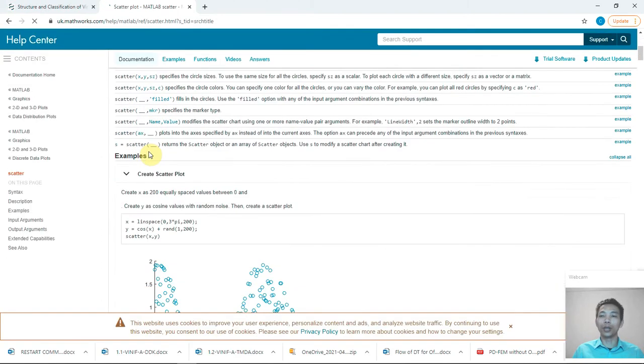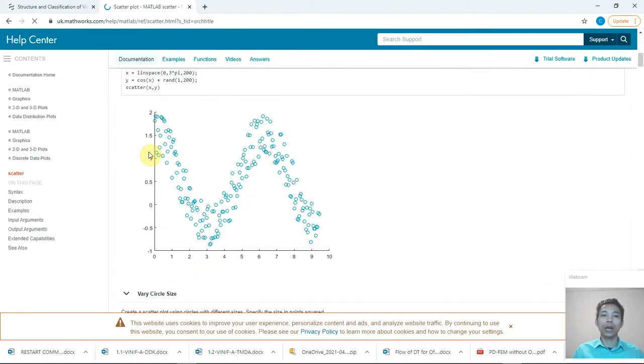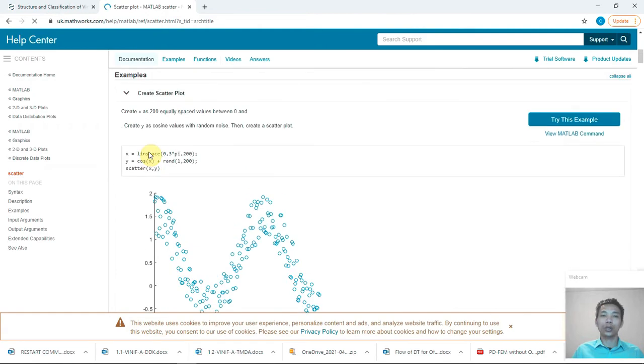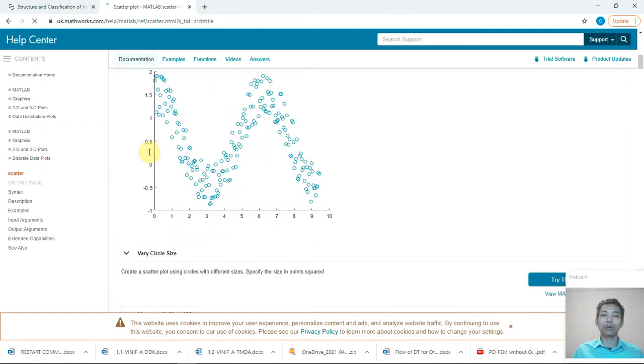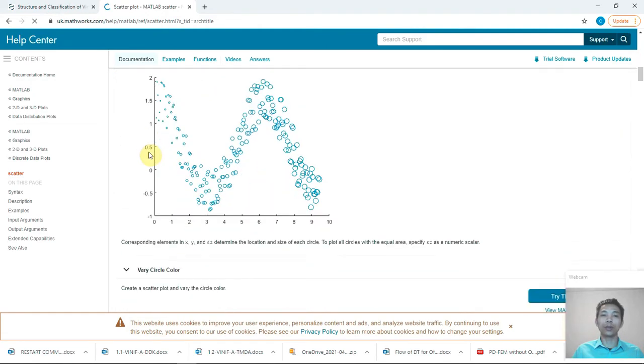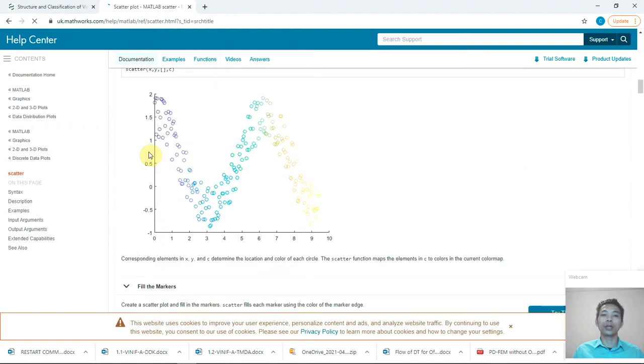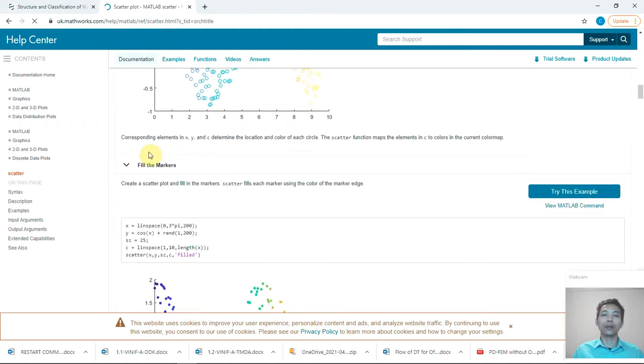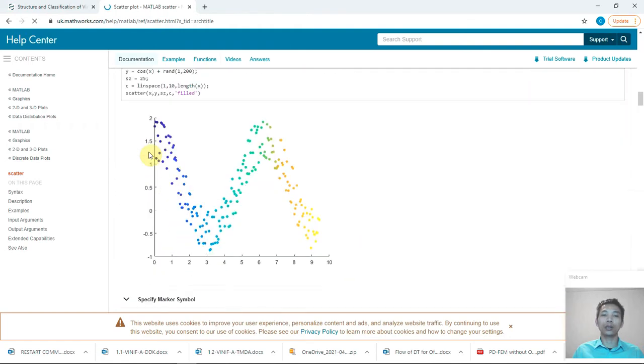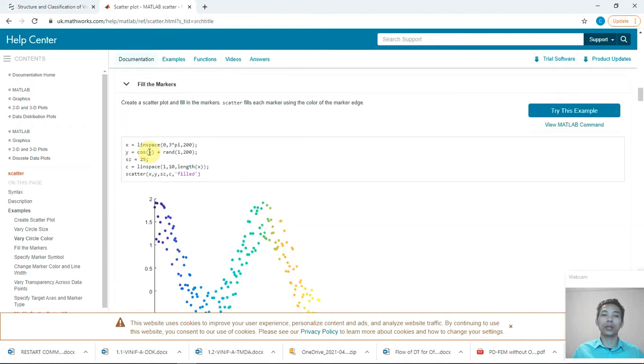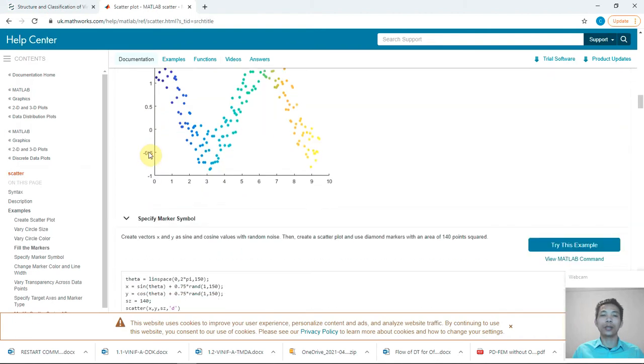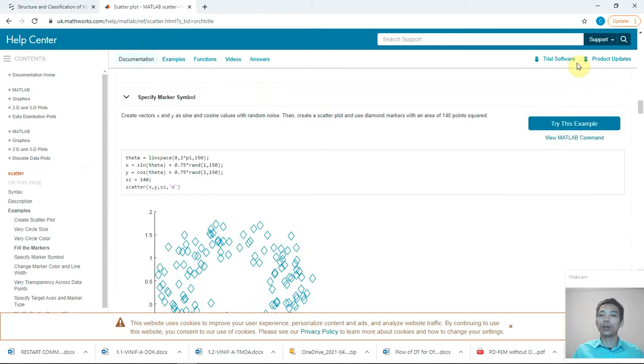So actually I will not repeat the information from them because you can find it very easily in Google, how to change the color, how to make it fancy. But in this course what I want to show you is that the help from MATLAB here is sometimes still not enough.